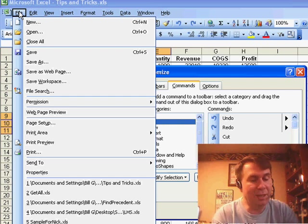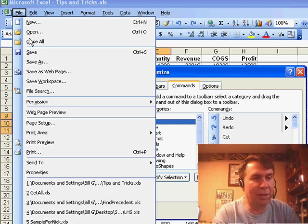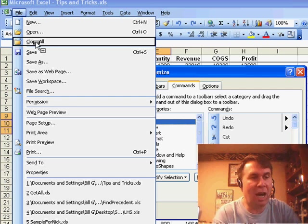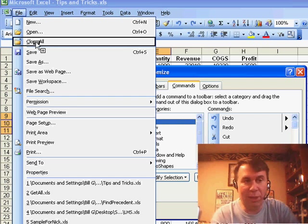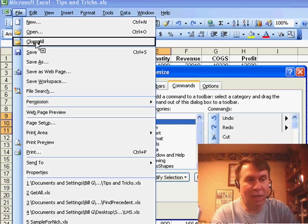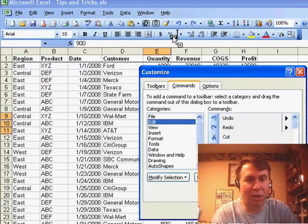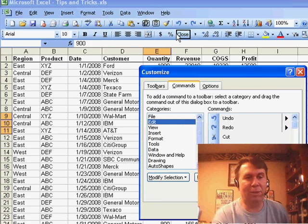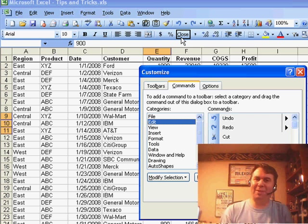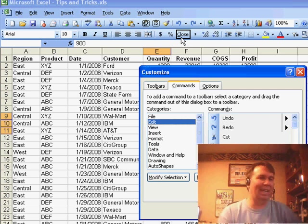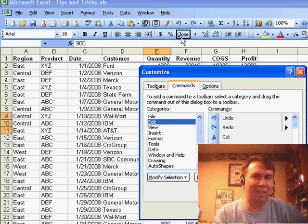It's also possible if you hold down the Ctrl key to copy an icon. So, while I'm holding down the Shift key, I hold down the Ctrl key, and I take Close All, and I drop it on my toolbar, and to my dismay, it changes back to Close.